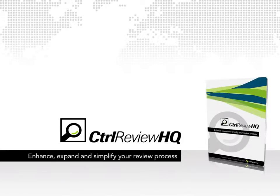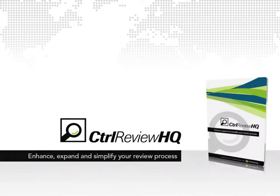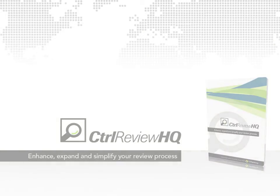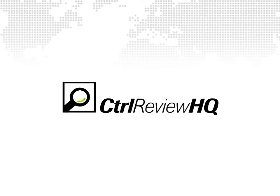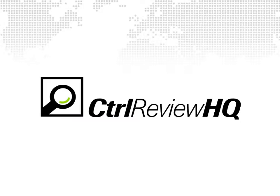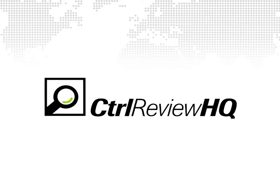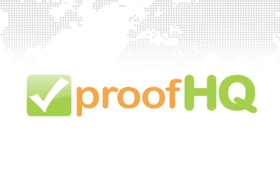Hello and welcome to this tutorial of ControlReviewHQ. In this tutorial we are going to show you how to get started and how to use both ControlReviewHQ and ProofHQ online proofing service.